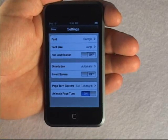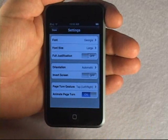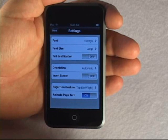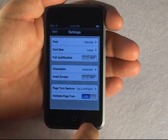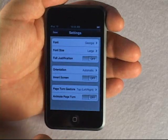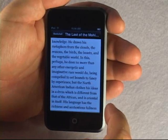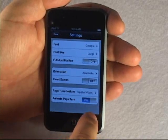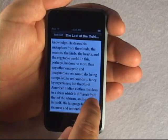Another new option in this release is to turn off the page turn animation. Personally, I prefer the animation turned on because it confirms you're going in the direction you expect in the book. But if you want faster page turning, you can turn animation off. With animation off, the pages turn by simply repainting the whole screen. With it on, it animates.